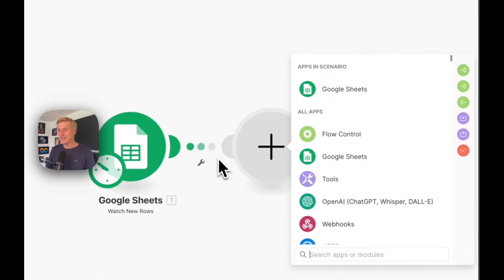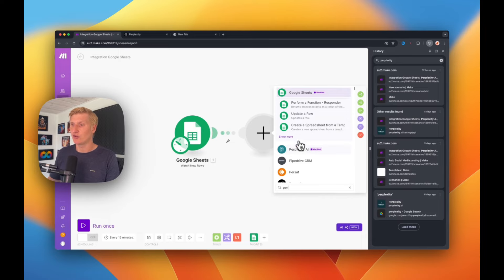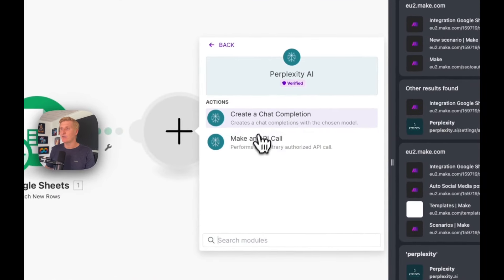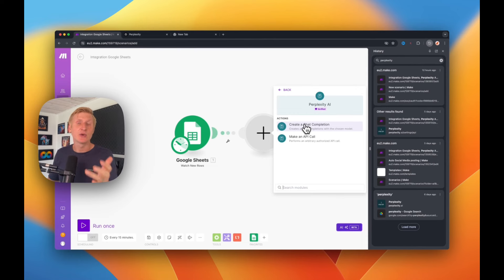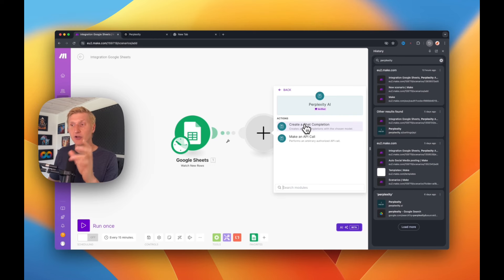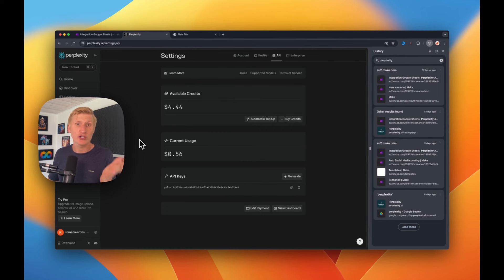Now we can add the next step, and this one is interesting. We're going to be using Perplexity AI. Search for Perplexity AI. The reason we're using Perplexity is that it's the only tool — at least to my knowledge — that can read the internet through Make. OpenAI, ChatGPT, and Claude cannot access the internet through Make. So Perplexity can, and it's quite good for this automation. Select 'Create a Chat Completion with Perplexity AI,' and here you will also have to connect your own API key.